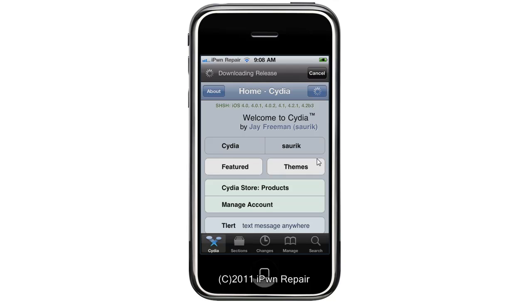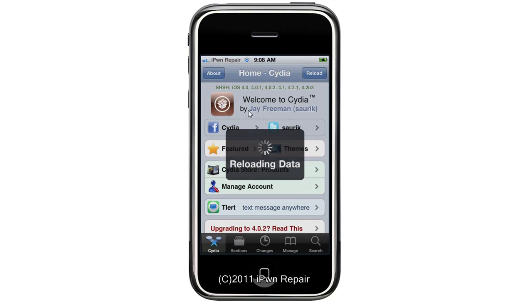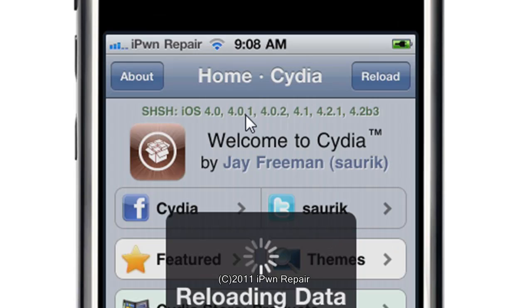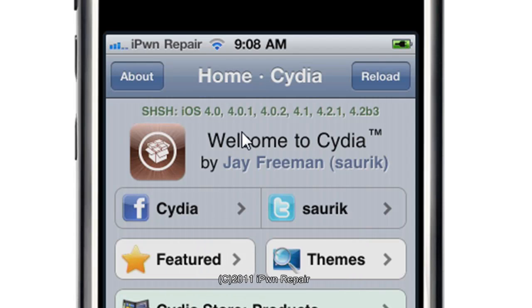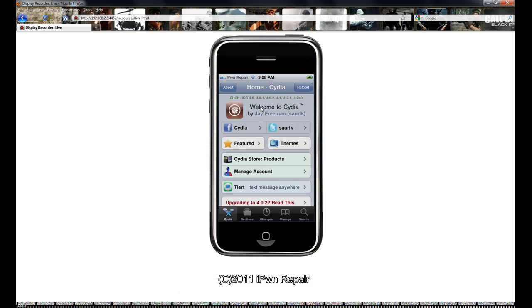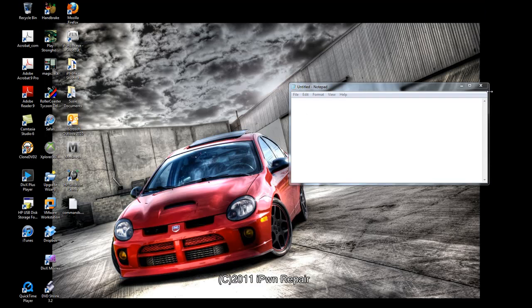As you can see, the important thing you want to look for is your SHSH blobs. You can see that very religiously I always back up my SHSH blobs to Cydia. You can do this with Tiny Umbrella, or with a program you can download from Cydia called SHSHIT.